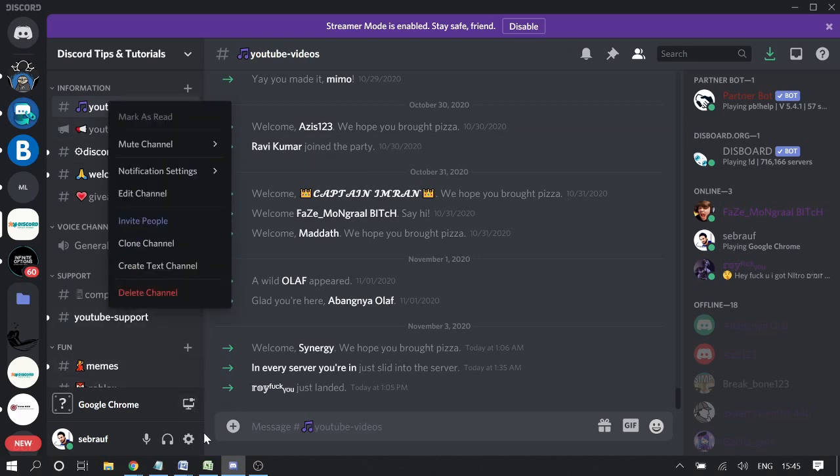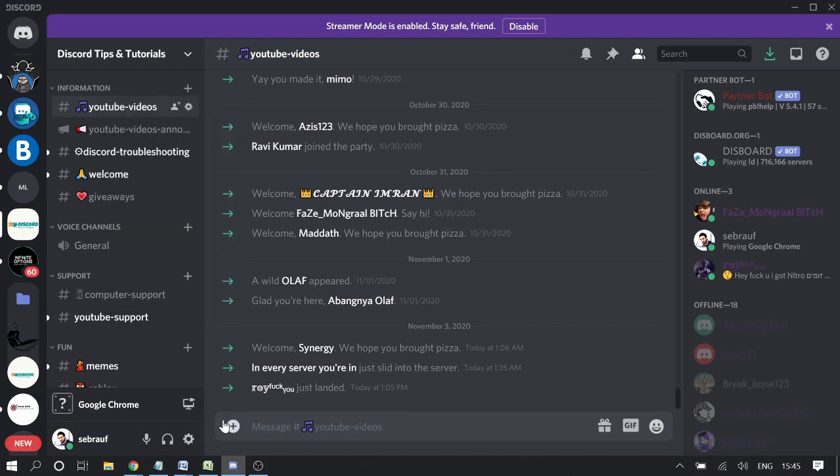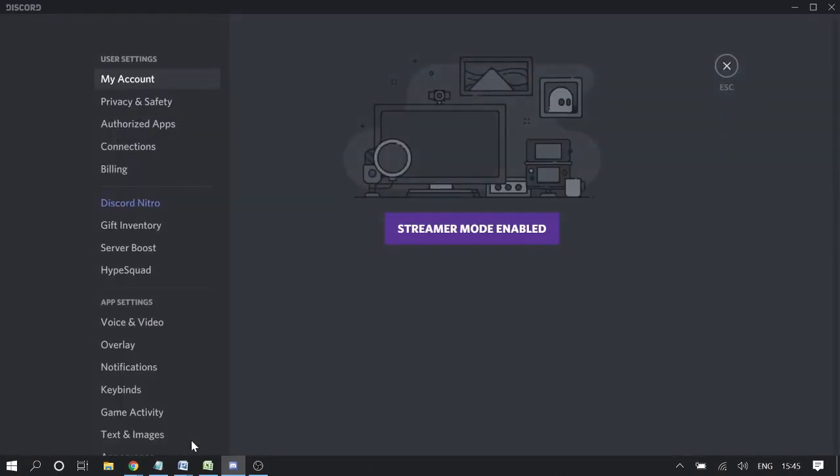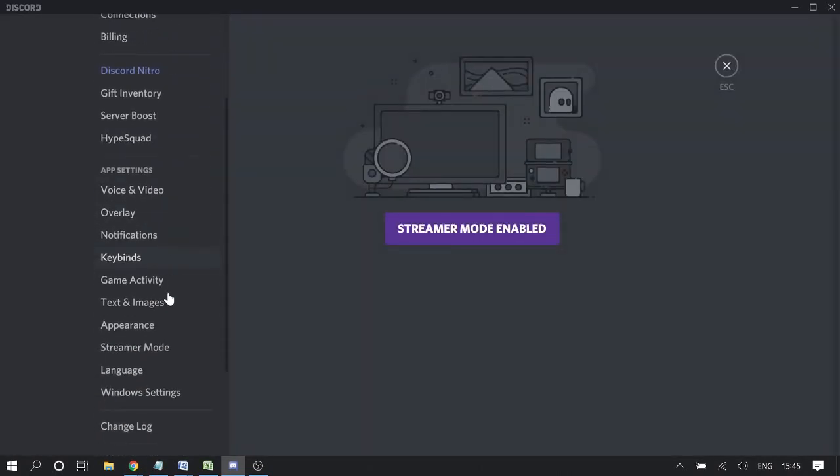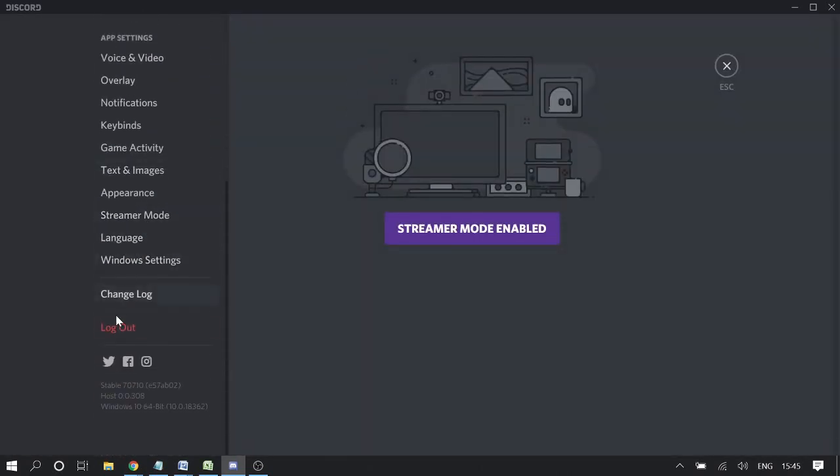Then scroll down and look for Appearance - this is just above Streamer Mode. Click on Appearance, then scroll down to the Advanced section. Here you'll be getting Developer Mode.